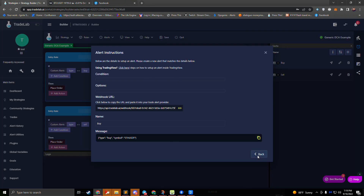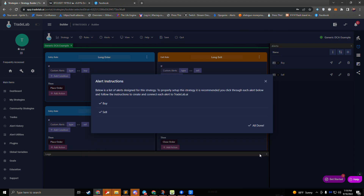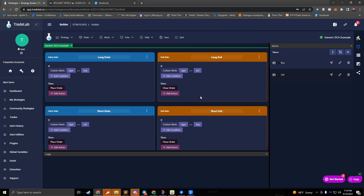We can do the same thing for our sell alert — copy this and create a sell alert in TradingView. Once you're finished with that, we'll click 'All done' and we'll have our buy and sell alerts set up with the rules to receive those alerts and place orders. If that was a little too fast, we have a couple other videos that go through how to set up a generic template, setting up your alerts, and explaining all the different aspects. In this video I want to focus more on the DCA aspect of this strategy.